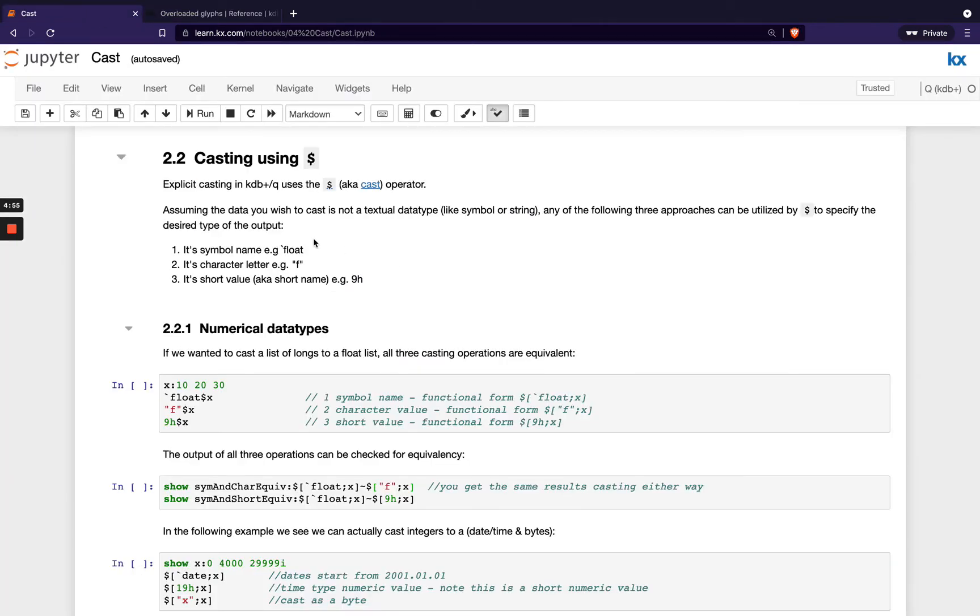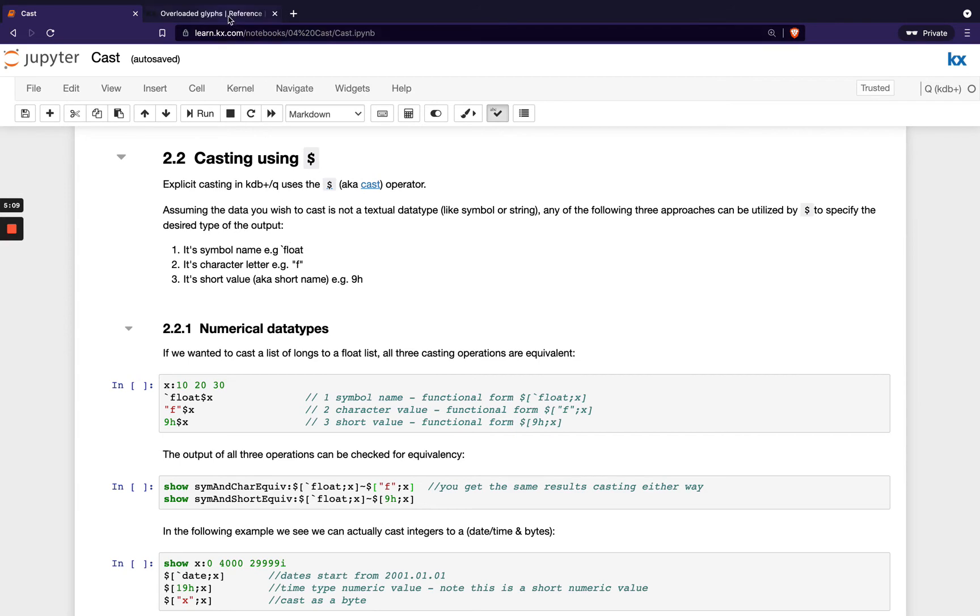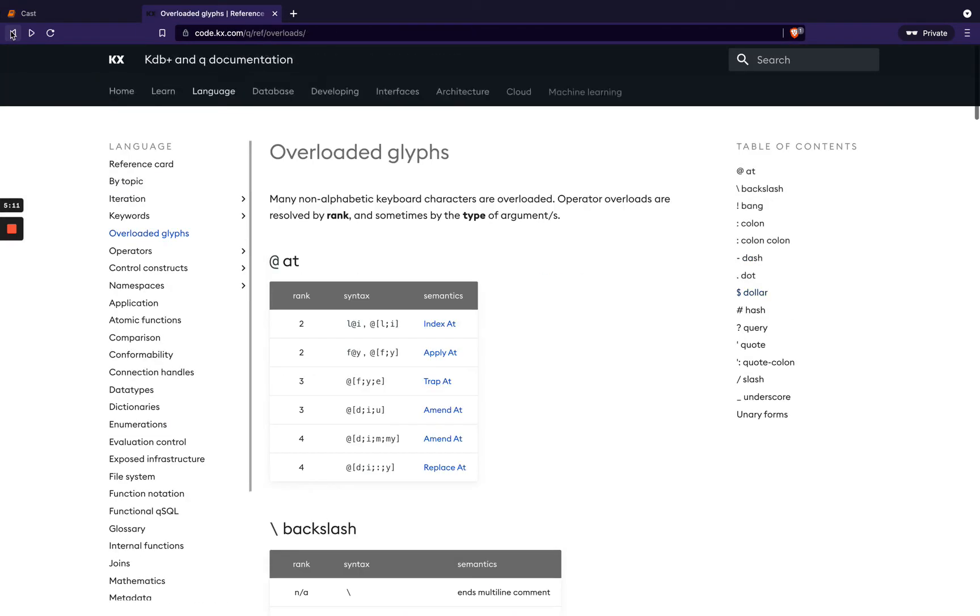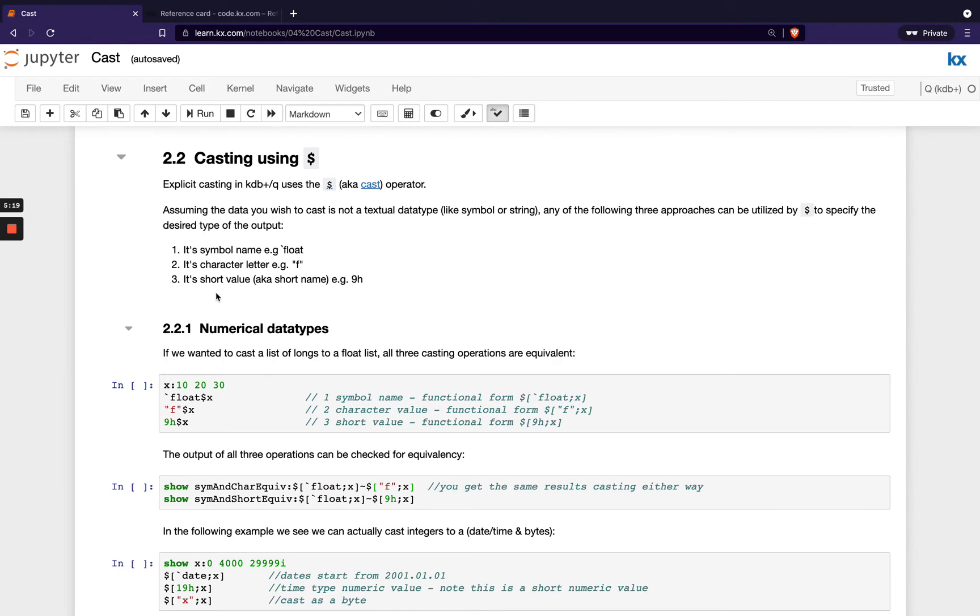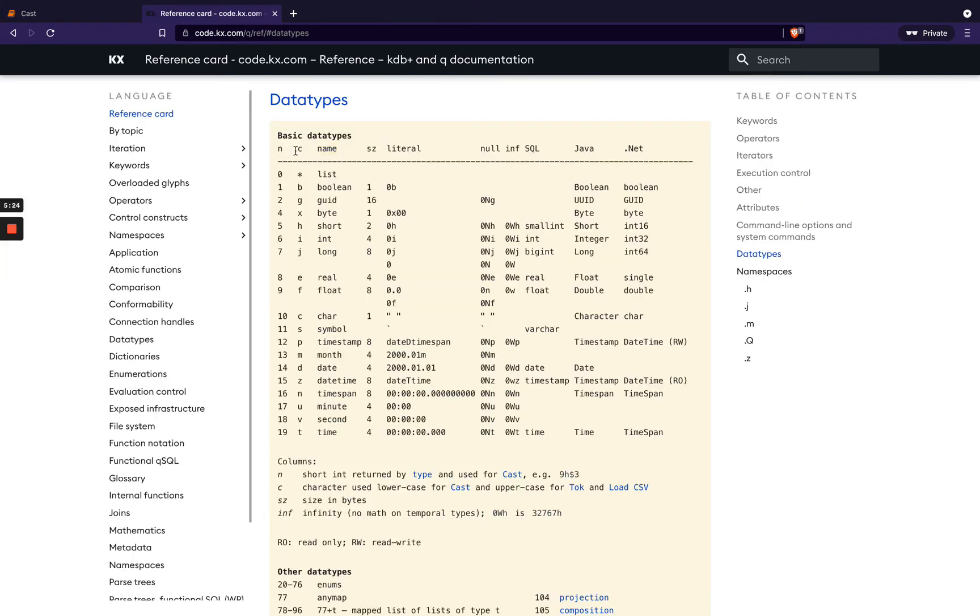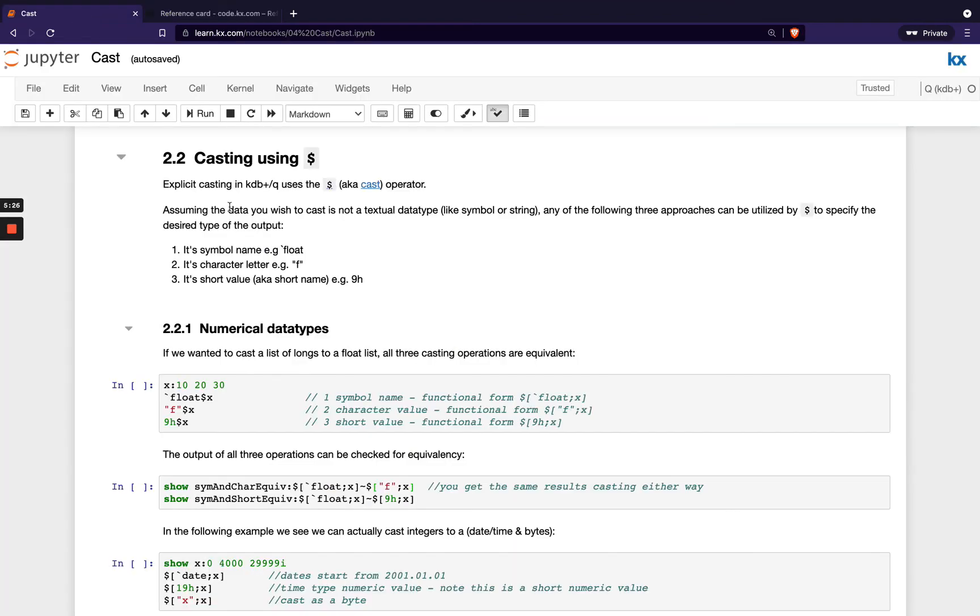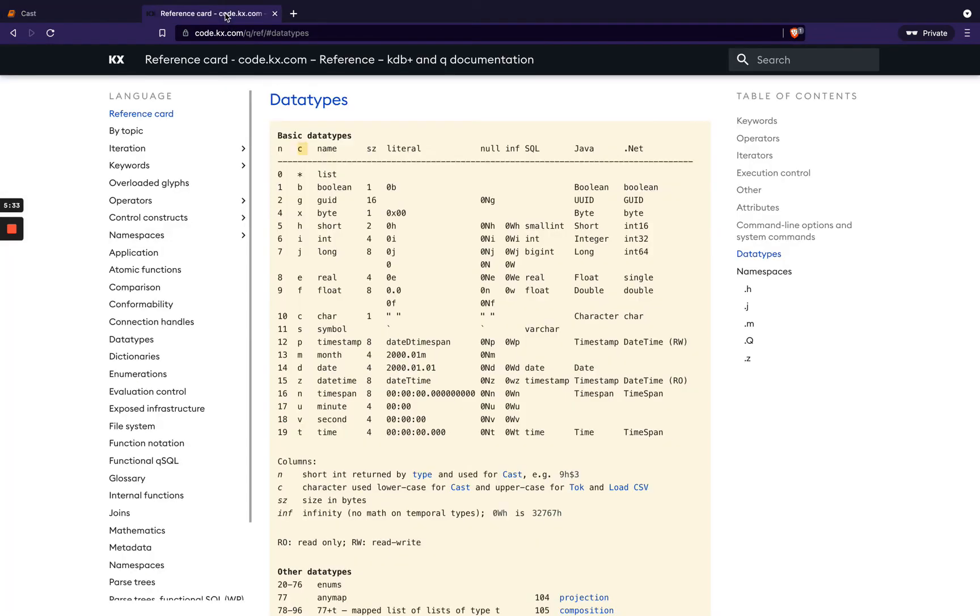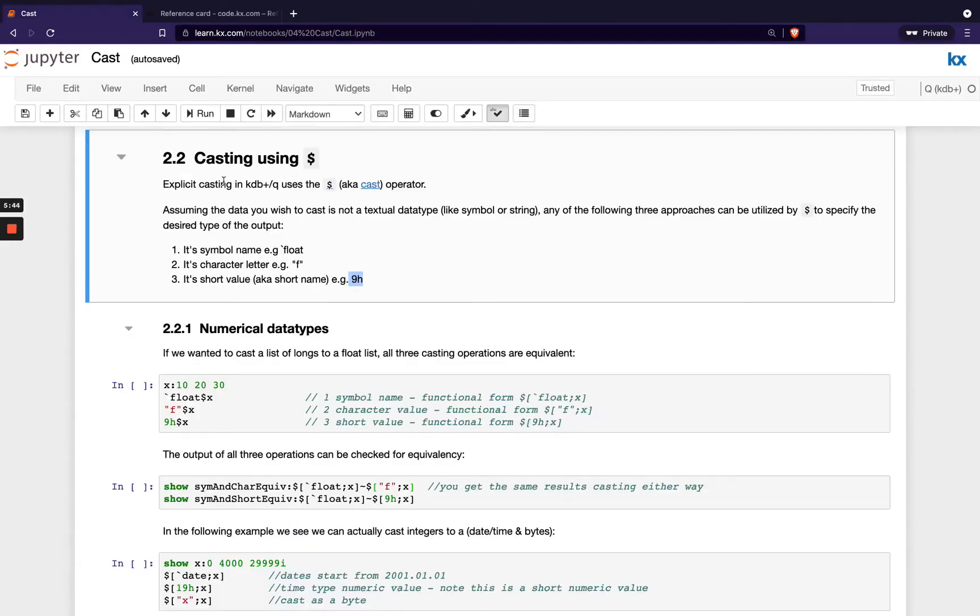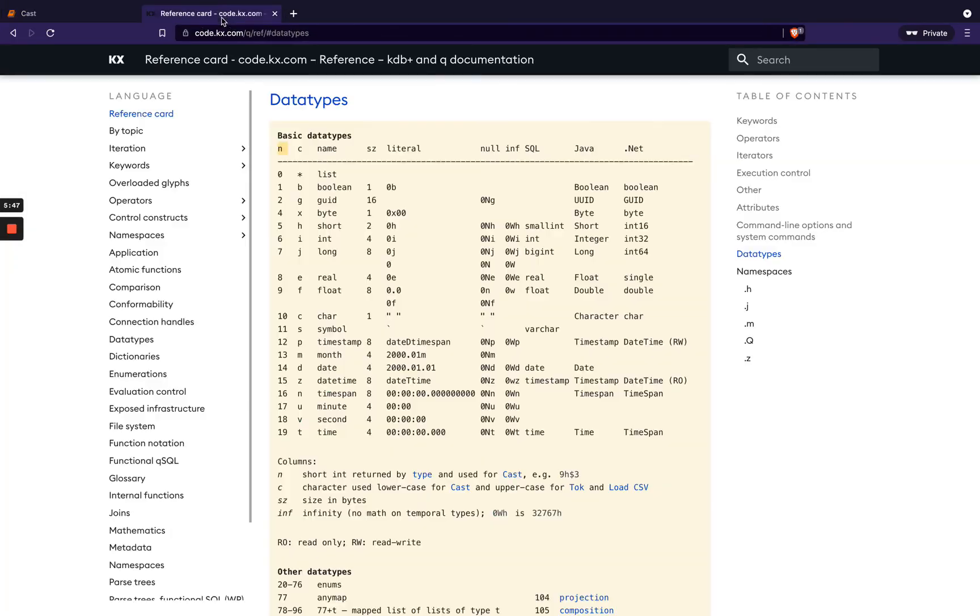First of all, we look at non-textual data. When we want to do casting with non-textual data, we've got three approaches we can take. The first one is we can use the symbol name, so that's our symbol name as is on our data types page. So if we head back to data types on our reference card, we'll see the name here. The second option is its character letter, which in the case of float is f. So that comes from this c column. And then the third option is the short value or the short name. So that would be this numeric with an h at the end of it, so that's coming from this n column, and then we add on h as well to indicate it's the short value. So basically, our three ways to do casting on non-textual data is using one of these three columns, so your first three columns in your data types is your three options of how you can cast your data.